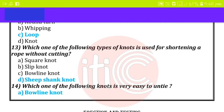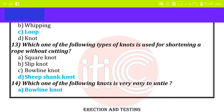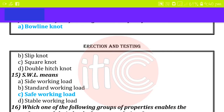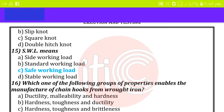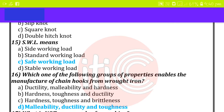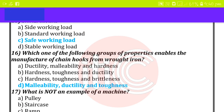Which one of the following types of knots is used for shortening a rope without cutting? Sheepshank knot. Which among the following knots is very easy to untie? Bowline knot. SWL means safe working load. Which one of the following groups of properties enables the manufacture of chain hooks from wrought iron? Malleability, ductility, and toughness.